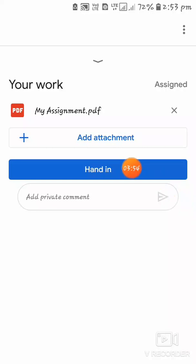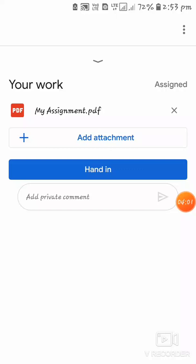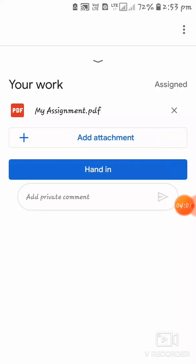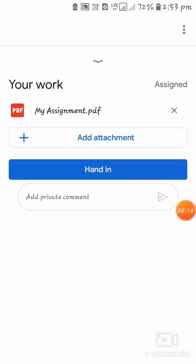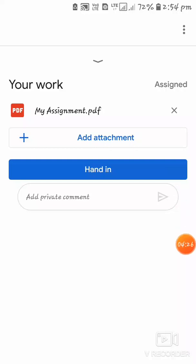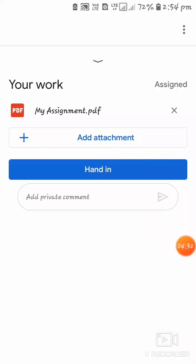Now after attaching your file, you'll have to click 'Hand In'. If you have more than one file, you can click 'Add Attachment' again to add more files. If you've chosen the wrong file, you can click the cross mark to delete or remove it and then add the correct file as an attachment.